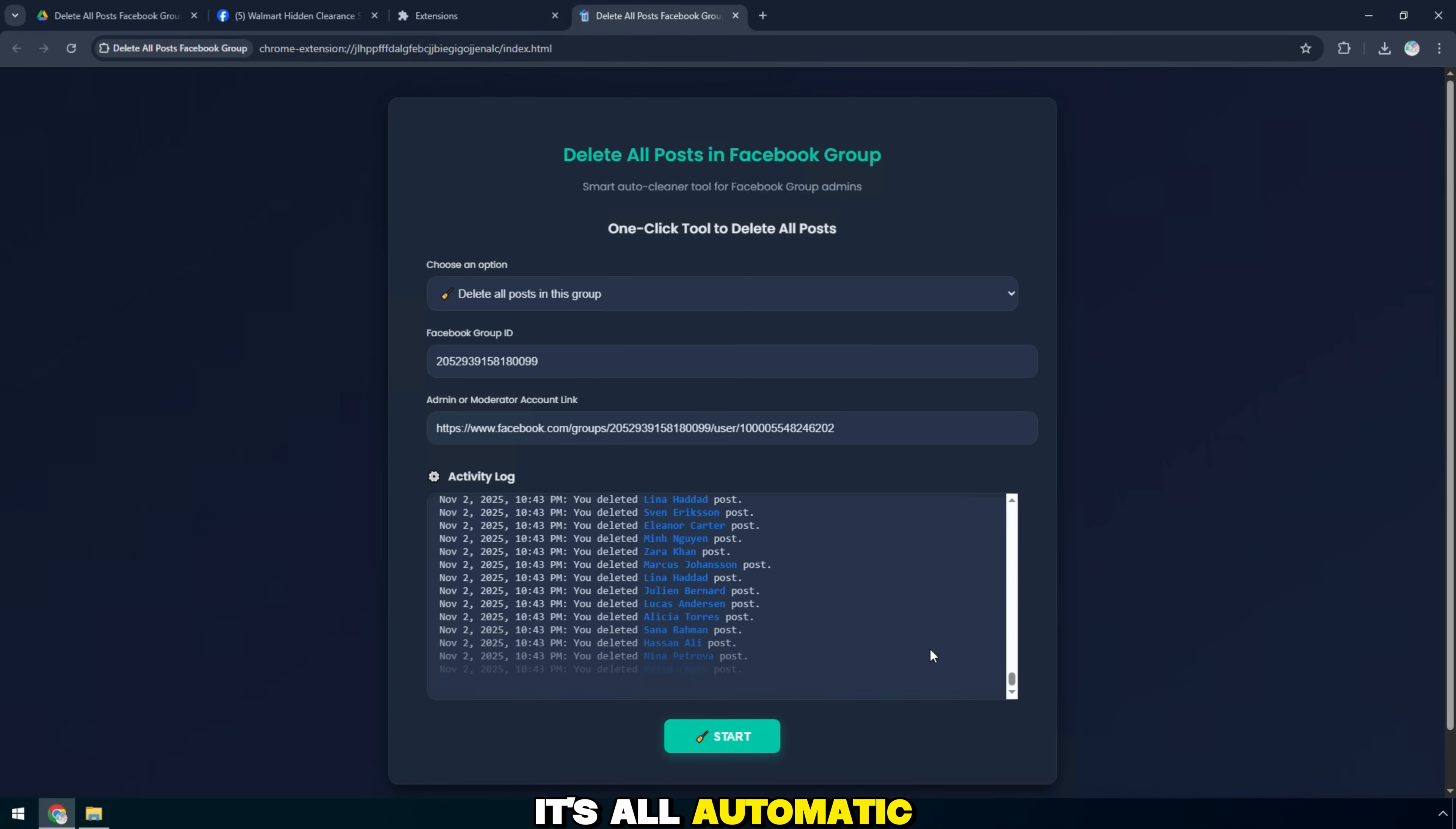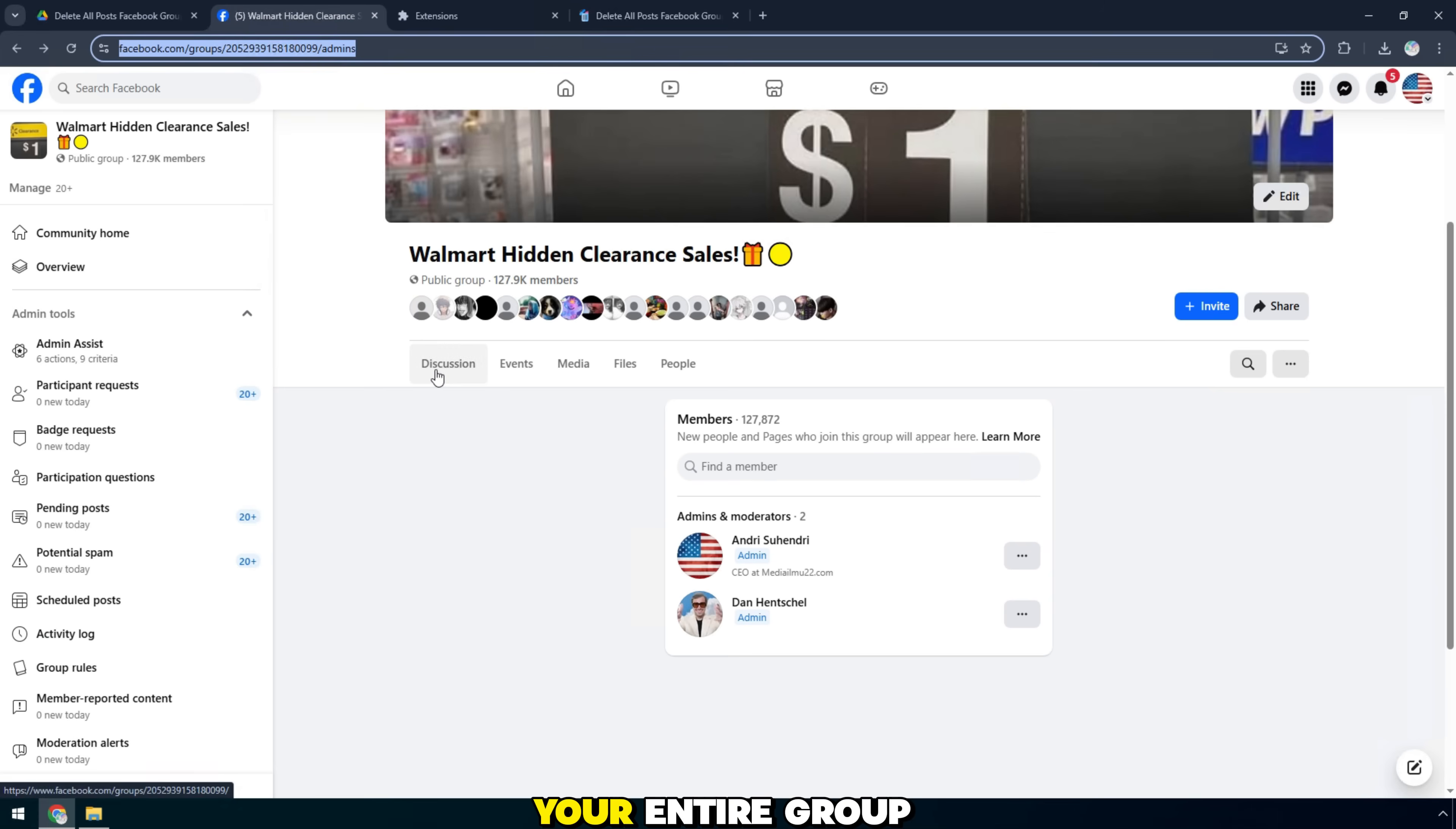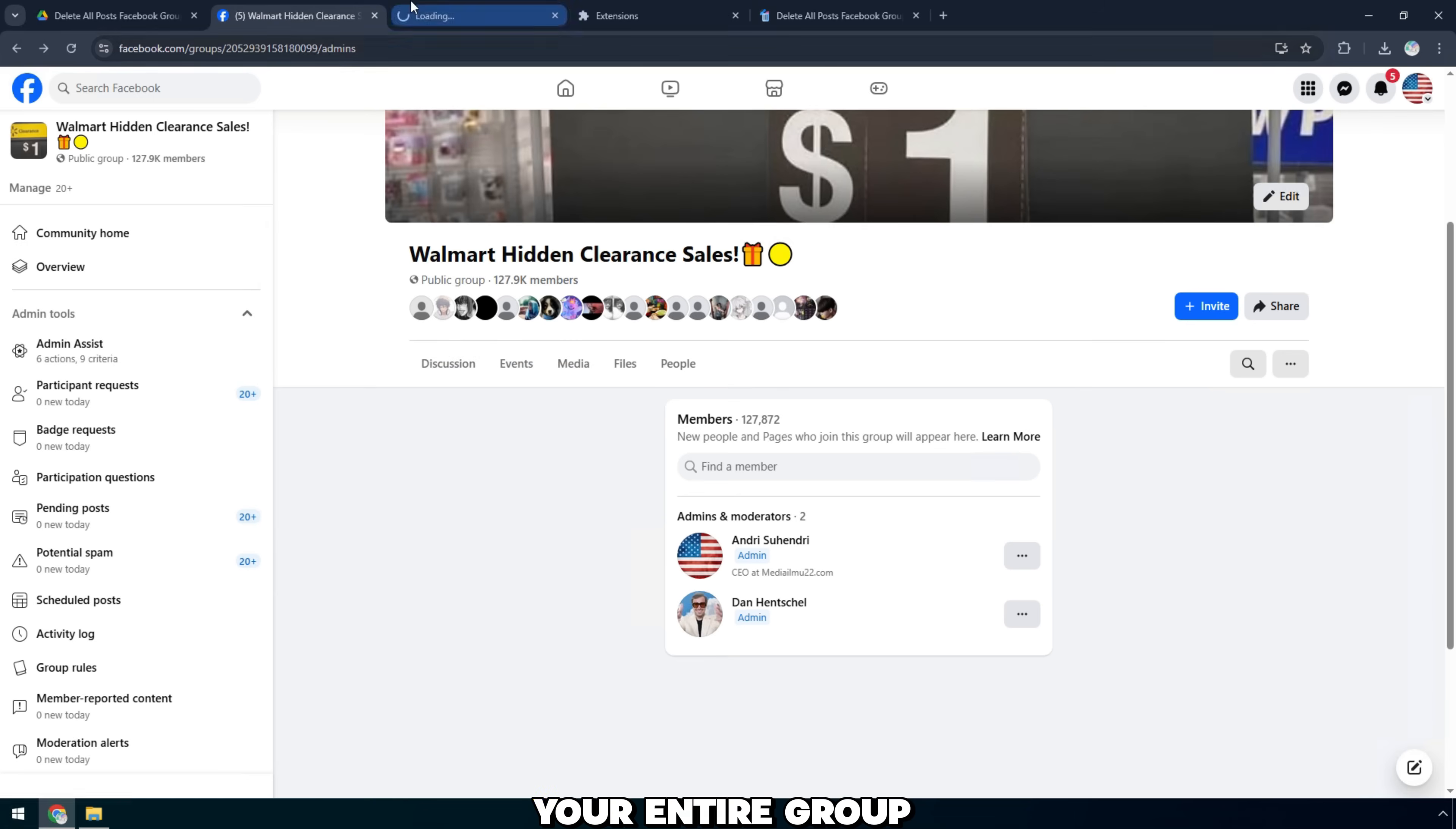It's all automatic, quick, smooth. And in just a few minutes, your entire group will be completely cleaned.